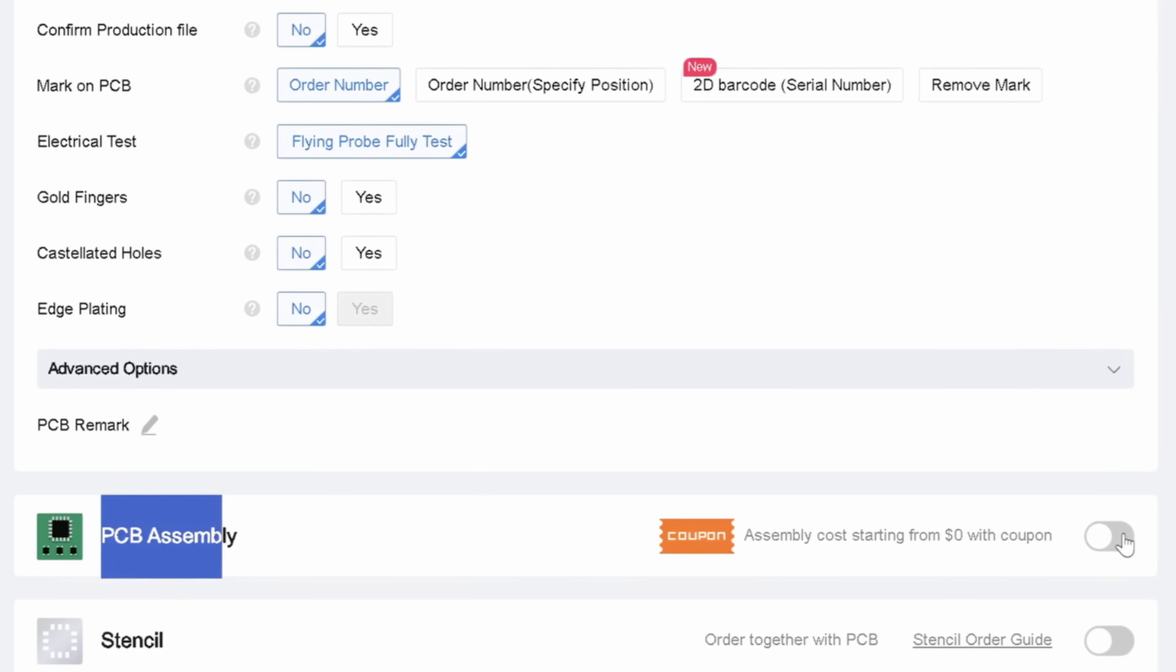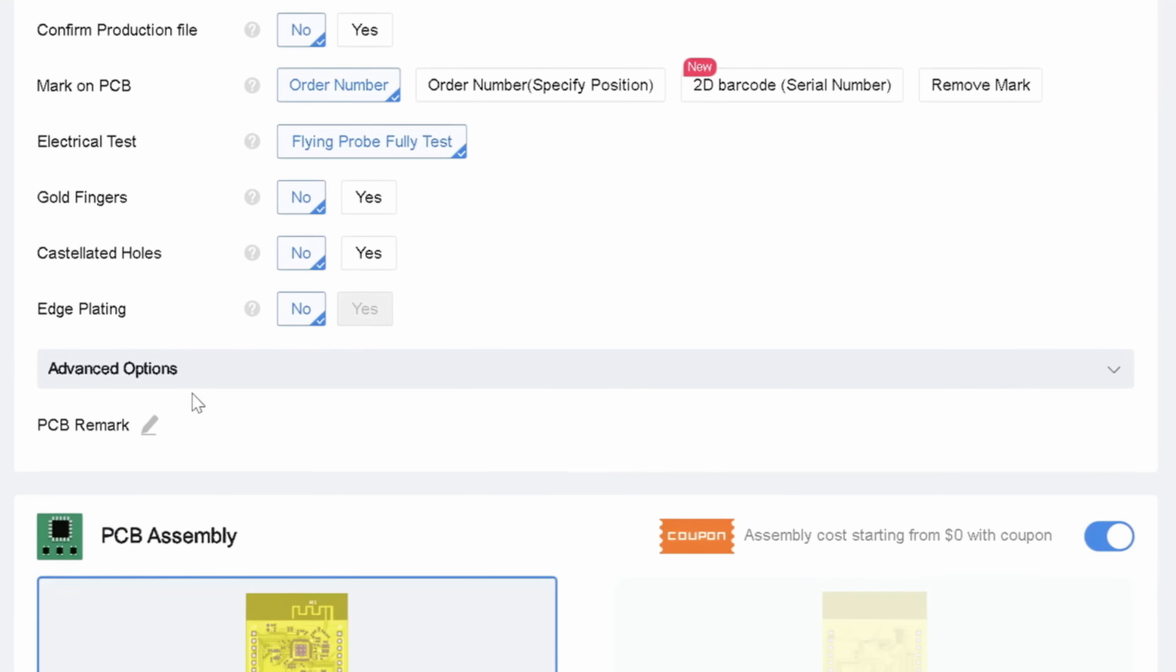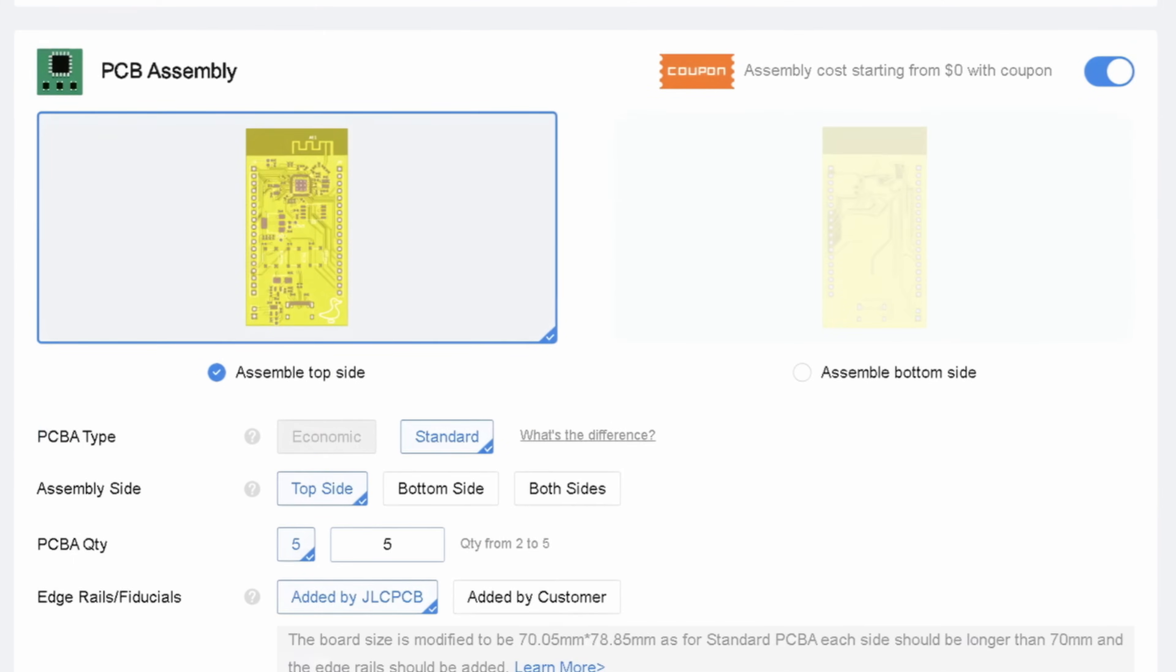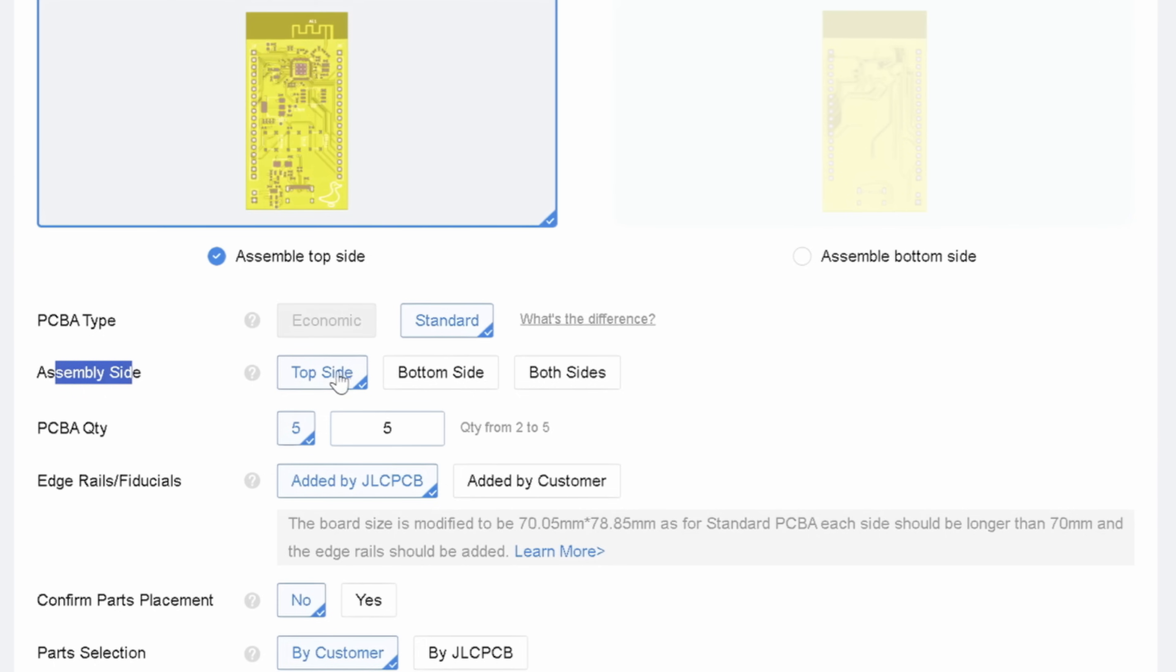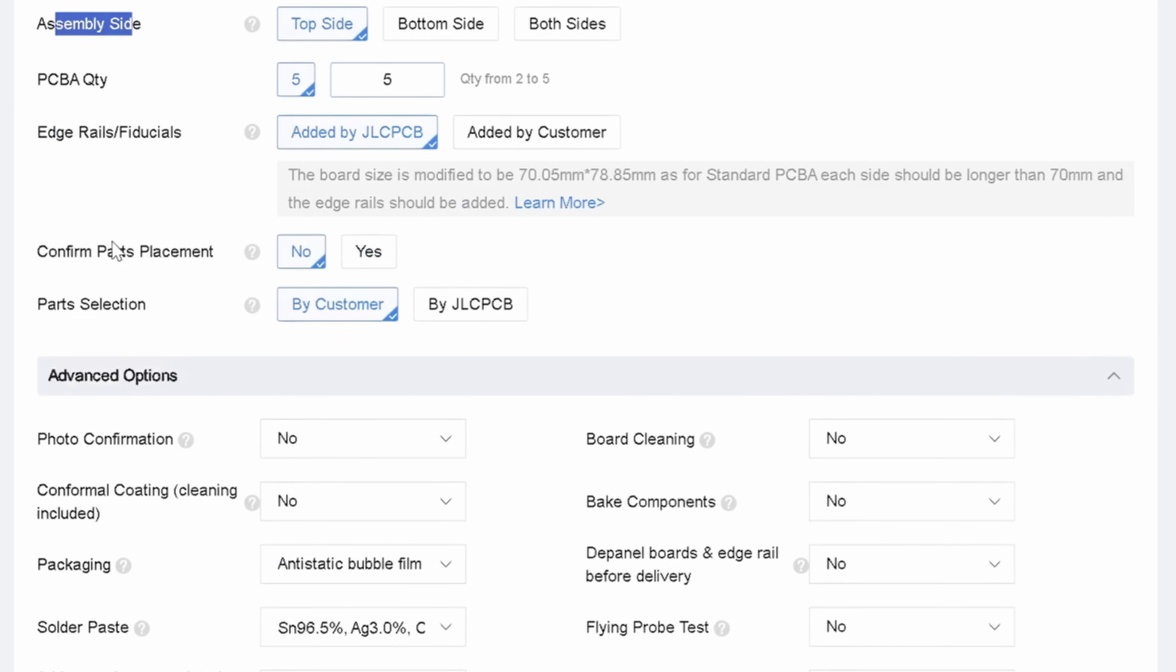And if you want to get an assembled board, click this button here and specify how you want your board assembled. The most cost effective option is to use just one side of the PCB instead of both sides. But the important one is to have them confirm the part placements. As sometimes mistakes can happen, it's cheap to ask, and it's a good precaution.